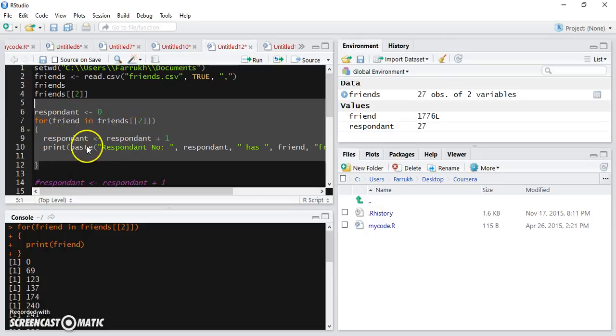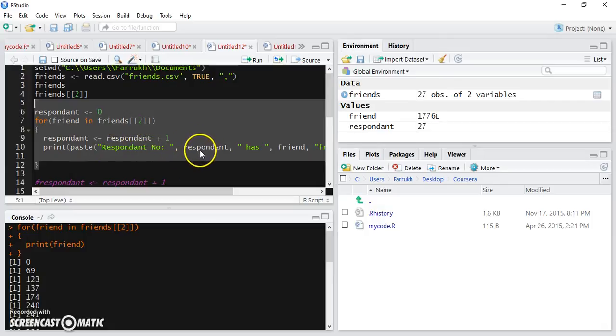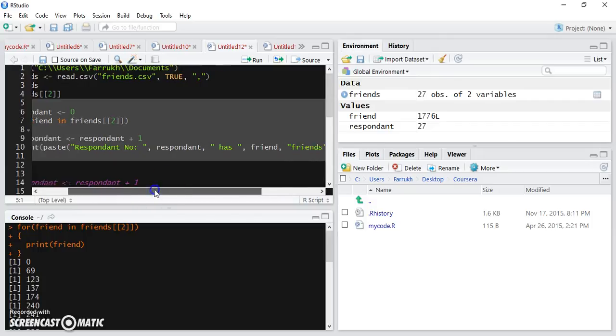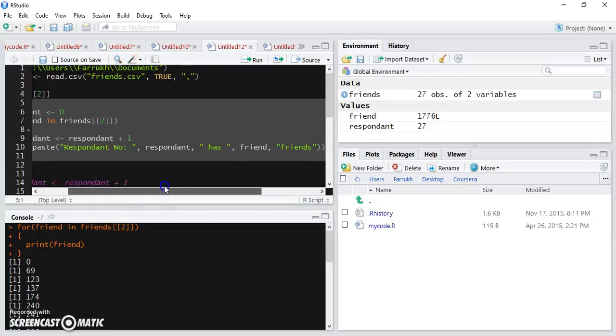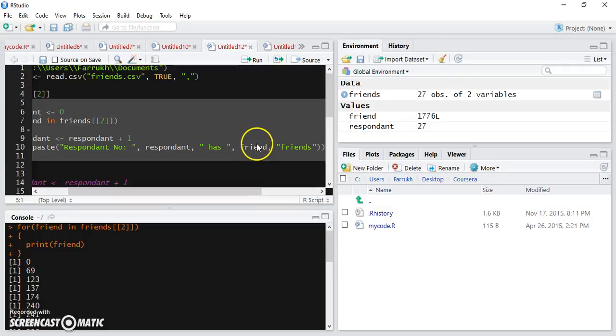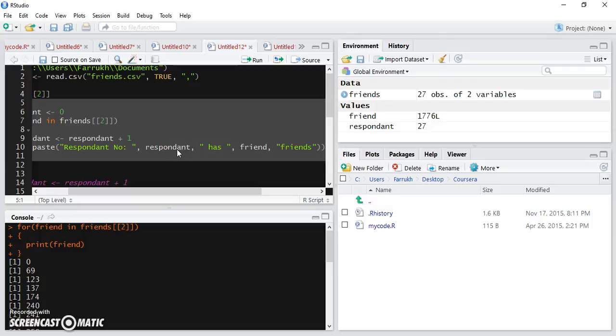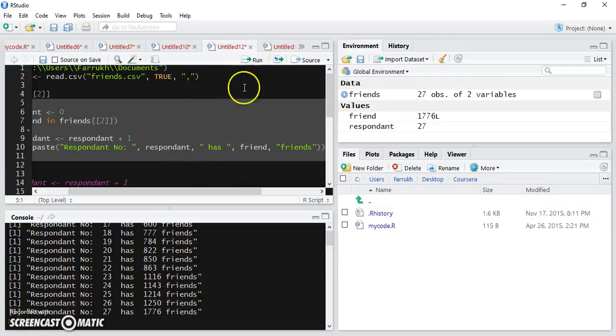And of course, friend will have the value for the number of friends for the current iteration. And if I execute this, we can see all the responses.